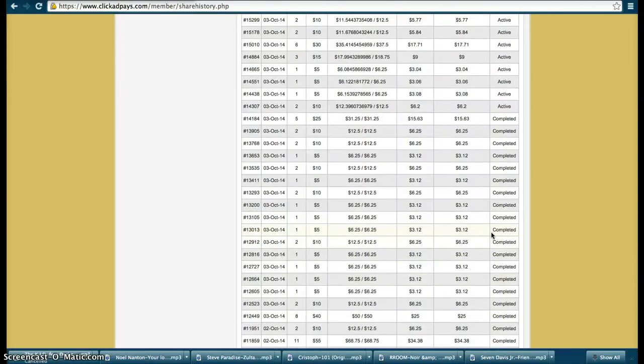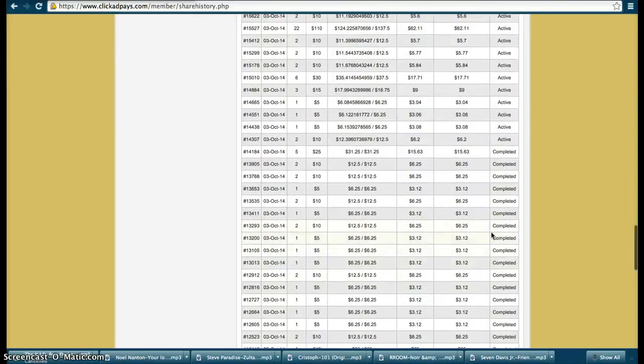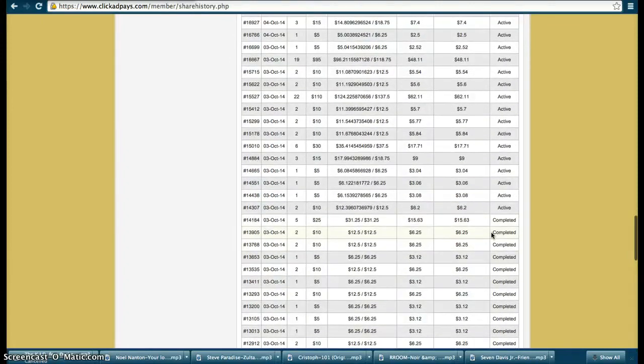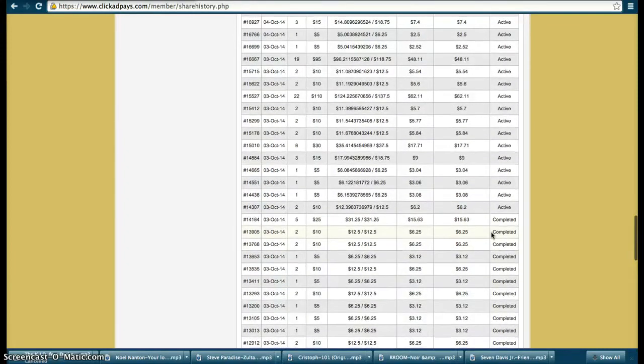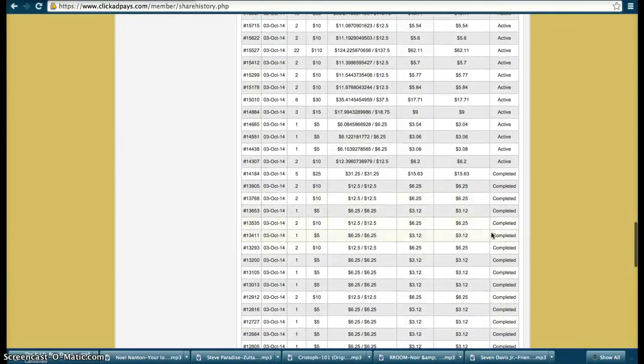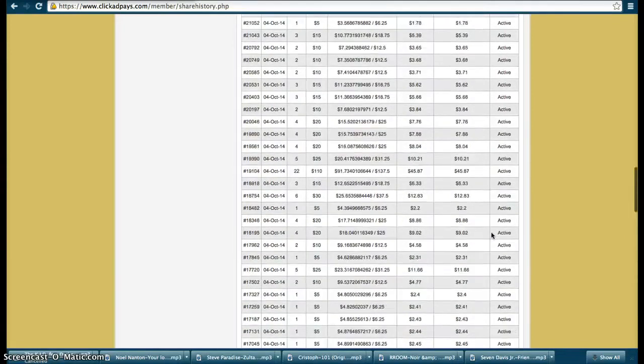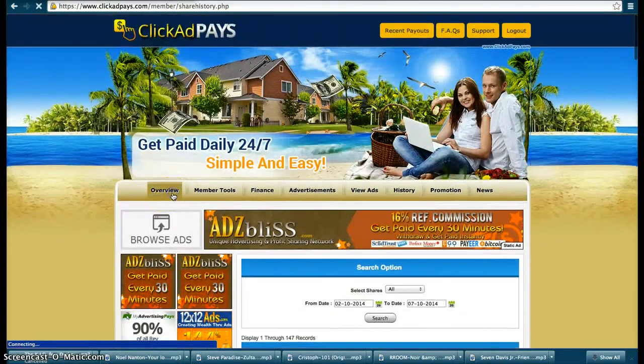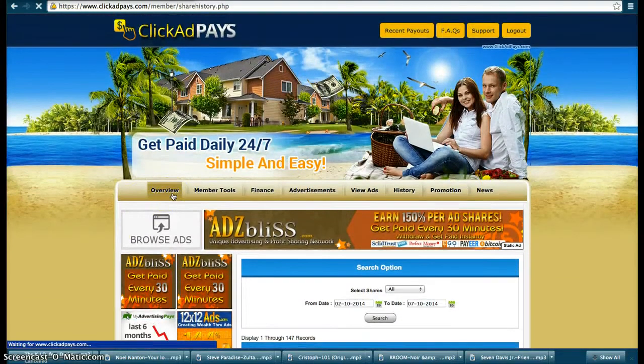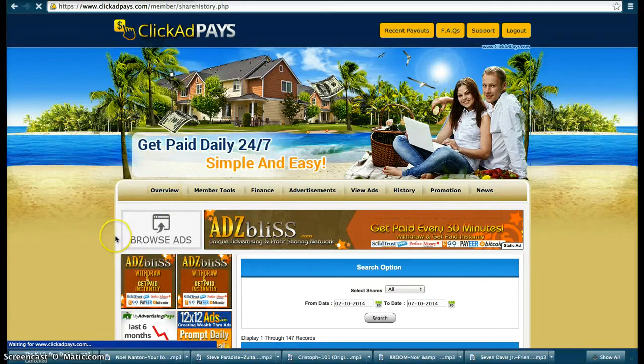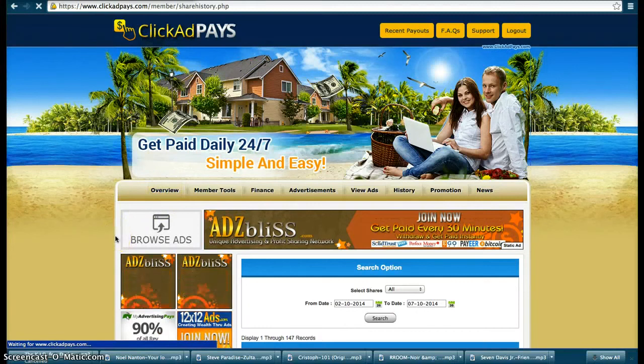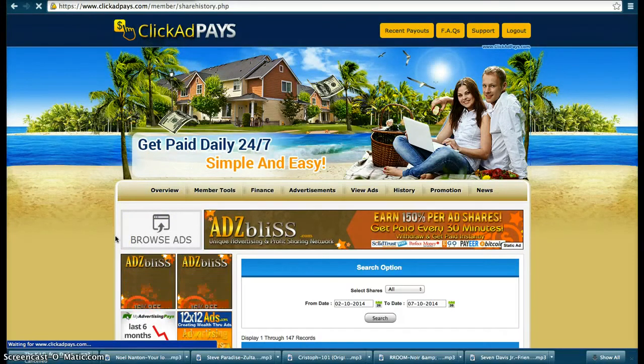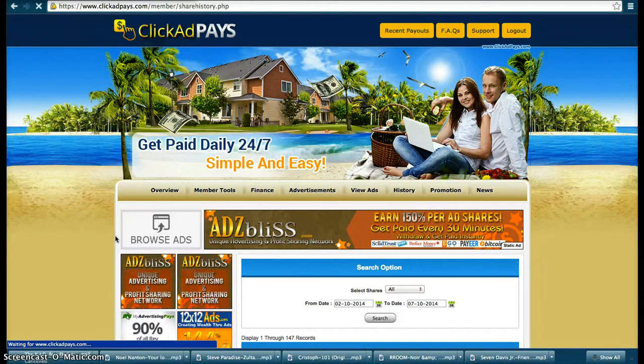So it's dropped down to 379 but I've made as you can see in my balance $2100. I've made in five days guys, this is a cash cow at the moment and you need to get on it.